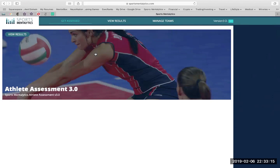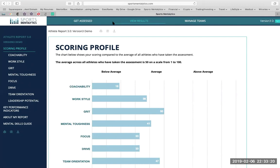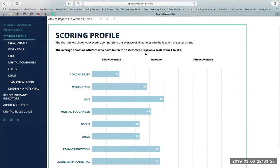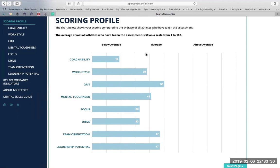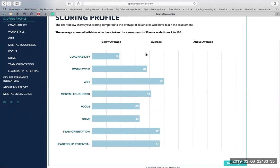We also have similar reports for the parents, coaches, and organizations to facilitate the athlete's development from multiple angles. Our scoring profile is measured on a scale of 1 to 100, with 50 being the average. There are eight mental factors and 22 sub-dimensions in which we measure.